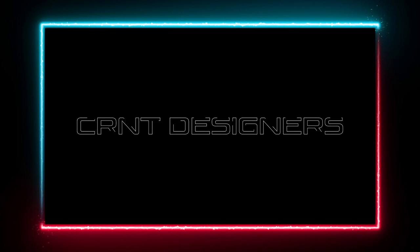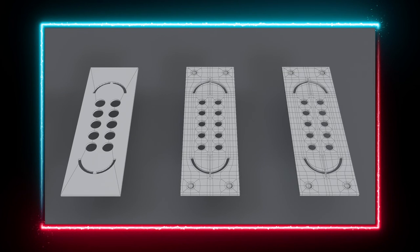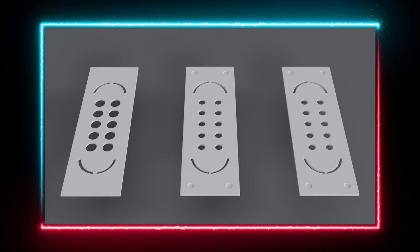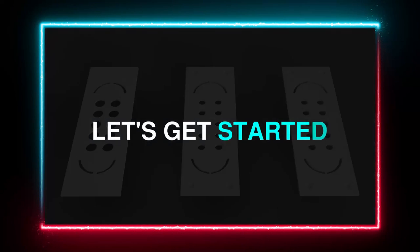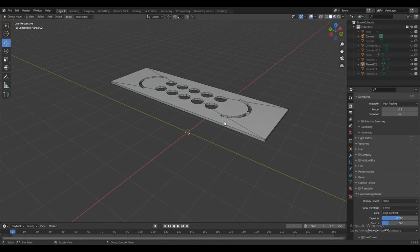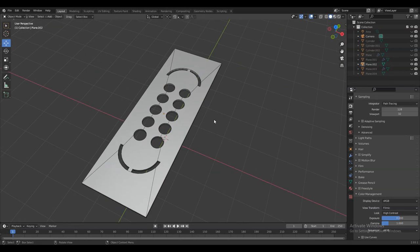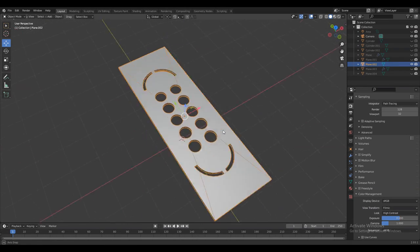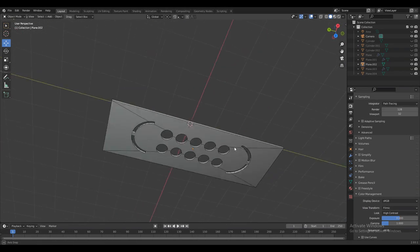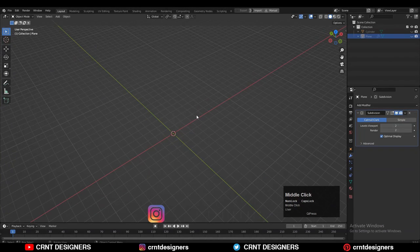Hey everybody, welcome to CRNT Designers, this is Chetan and this is Part 3 of the concept of production modeling. Without further ado, let's get started. You can see this is our concept model, and according to that we need to create the right production-ready model with the right topology.